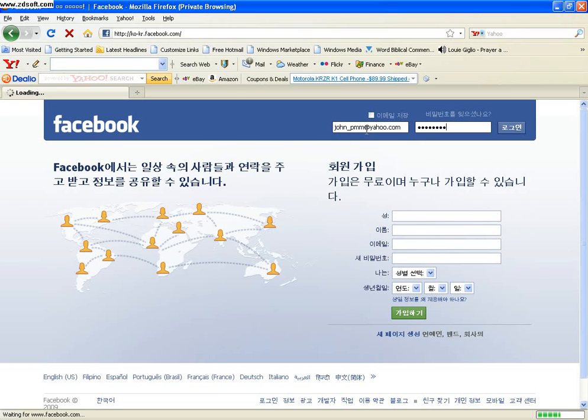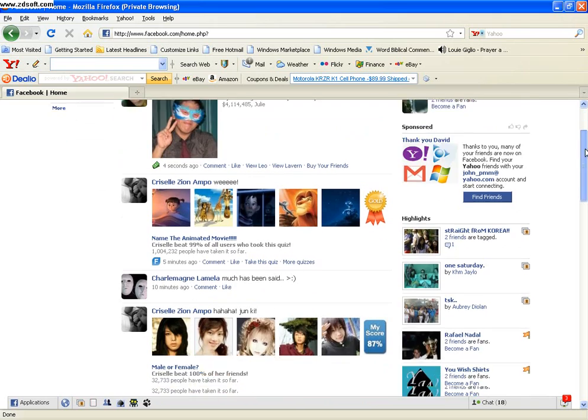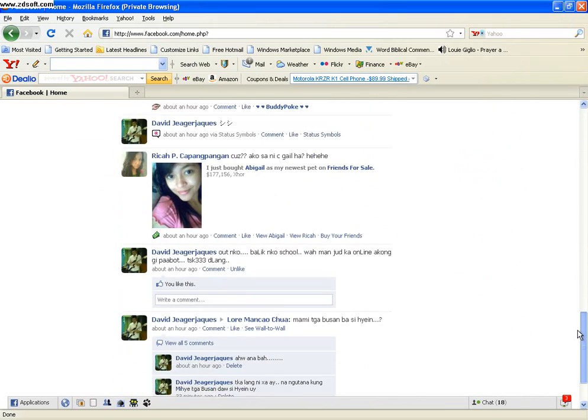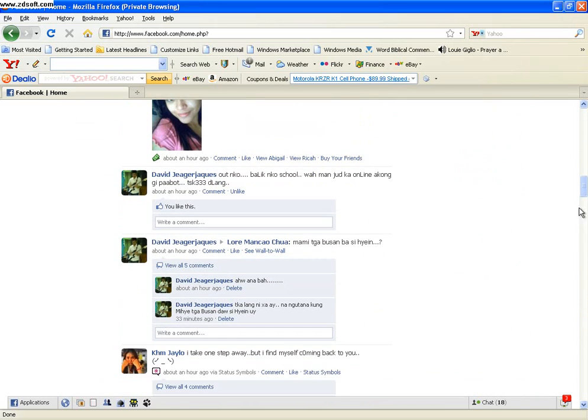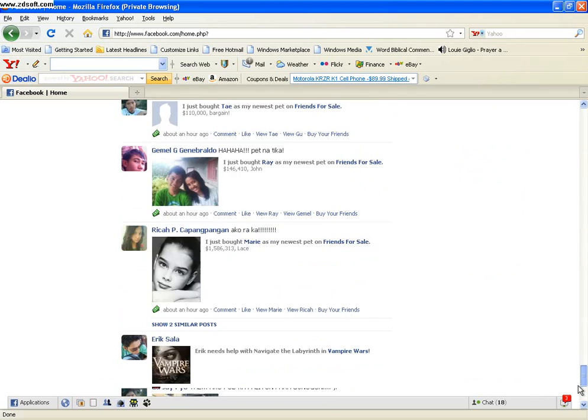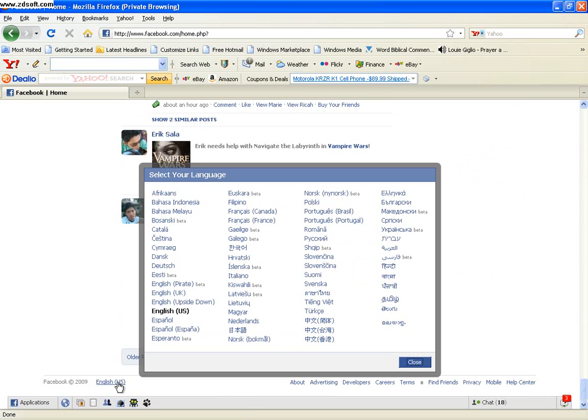After you log in, wait - it's still in English. So what you need to do is go to the bottom of the page. You see English USA - you click it. After you click it, choose Korean to change the language.